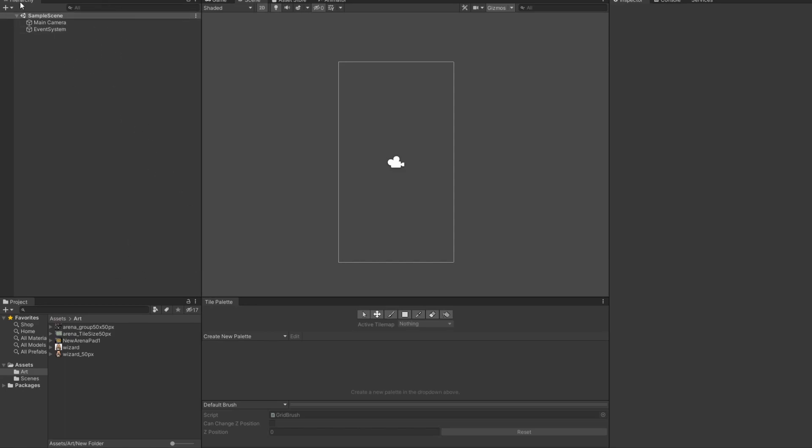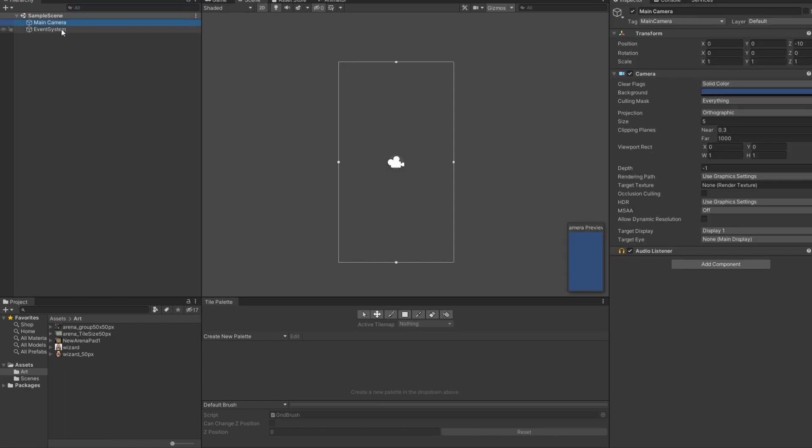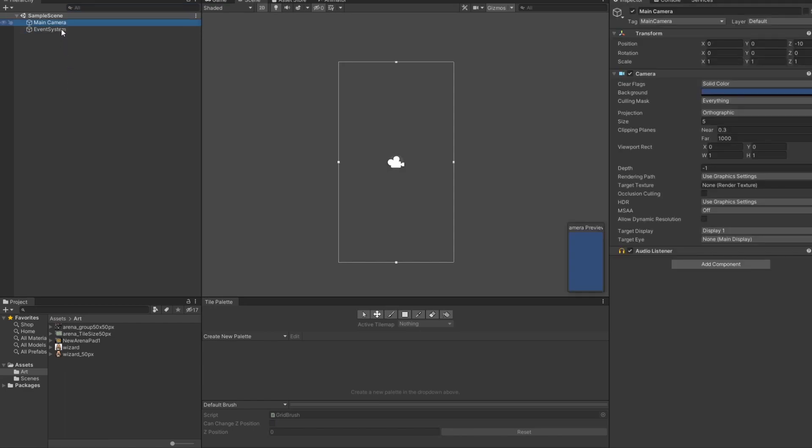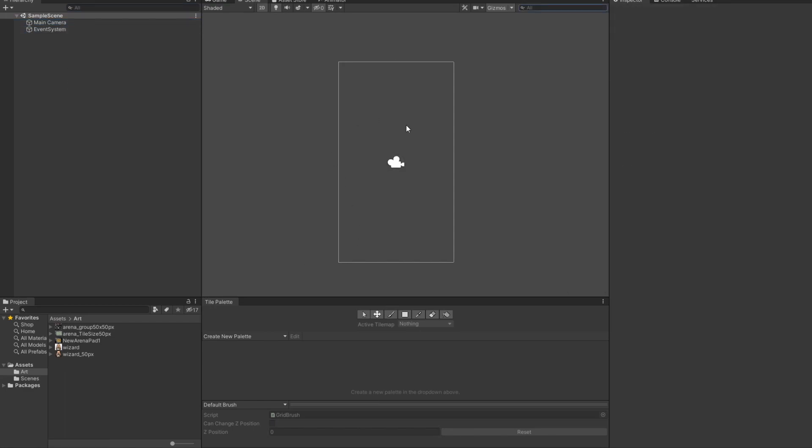First off, we have the hierarchy. This is sample scene. These are all the things that are in your scene. Hierarchy is what's in our current scene. Project is the whole project. So, not just the scene, but everything that you're using in your game entirely is going to be in this project area.